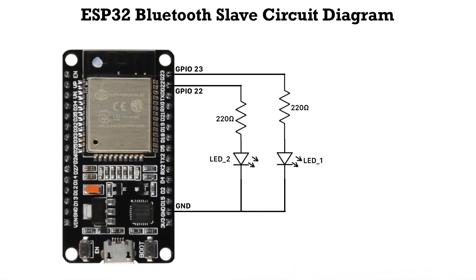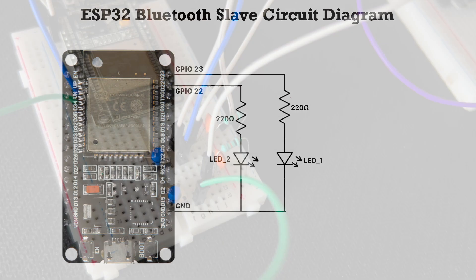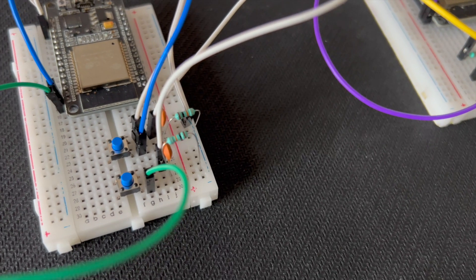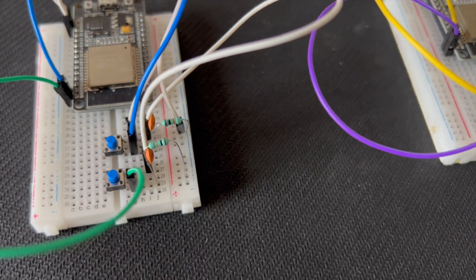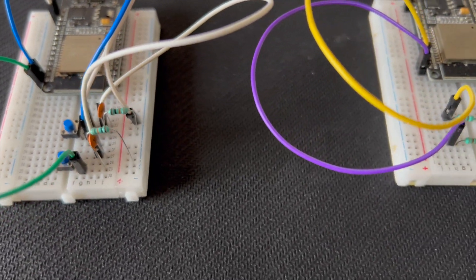The LEDs are connected to GPIO pins 22 and 23 of the ESP32 through 220-ohm resistors. With our hardware ready, let's move on to the software setup.